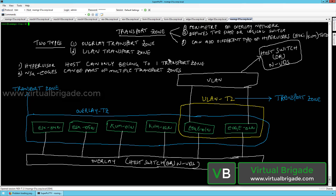Hi everyone, welcome to virtualbrigade.com. In this video, I will explain what is a transport zone, what are the different types of transport zones that we have, and how to configure the transport zones.